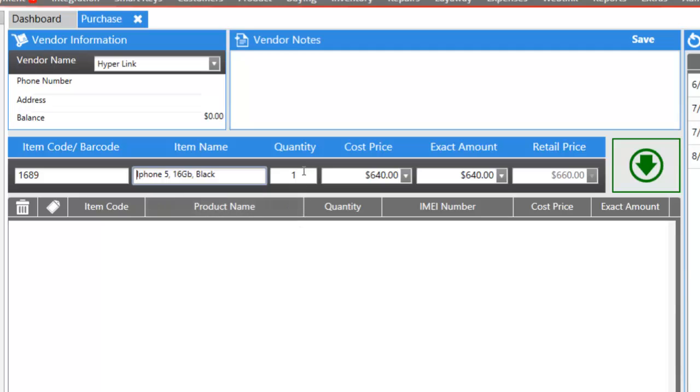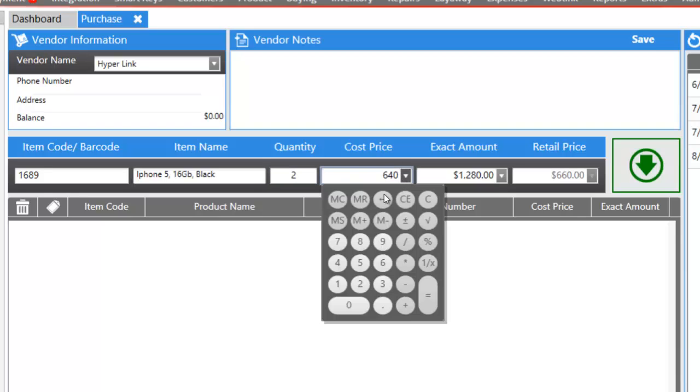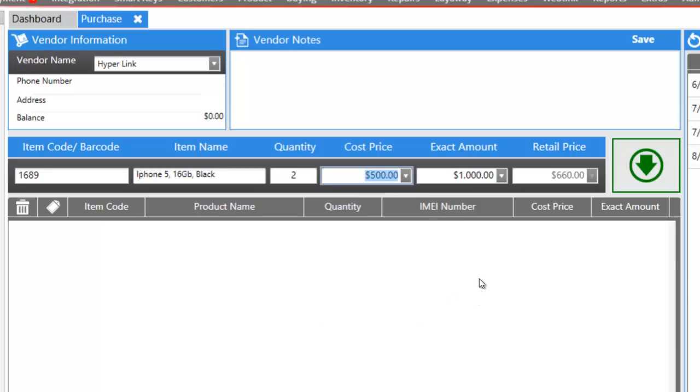And let's buy two of them. The cost price might change, so let's change the cost price here to $500 each. And to add it to our running invoice, we click on the green arrow.